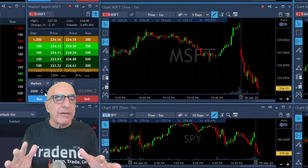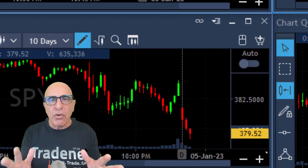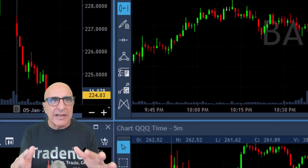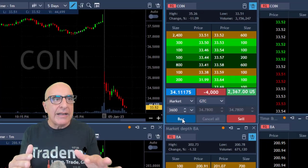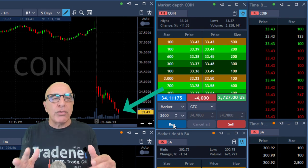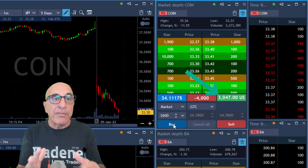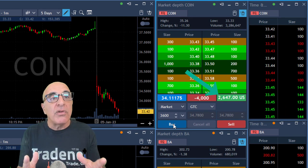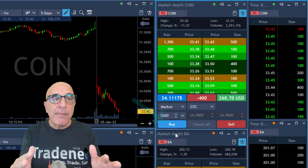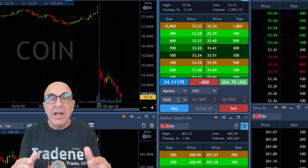I'm closing my Microsoft trade and looking at the S&P 500 — always go back to the S&P. The S&P is still down and that helps COIN move to a new low. I added 2,000 shares earlier in COIN, now I'm up $3,000 and it keeps moving lower. I'm taking my profits here leaving 400 shares. That was a great trade.